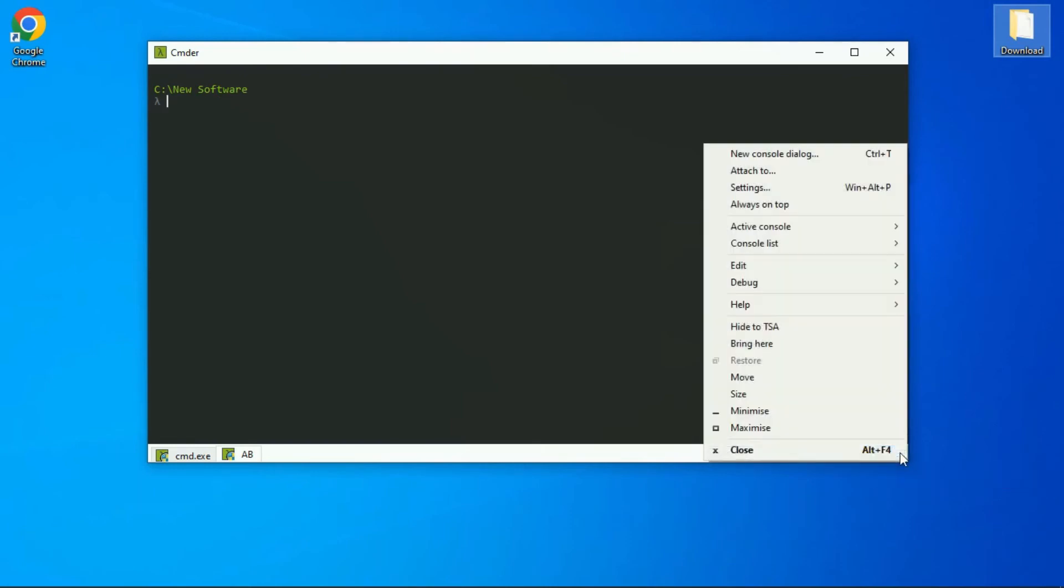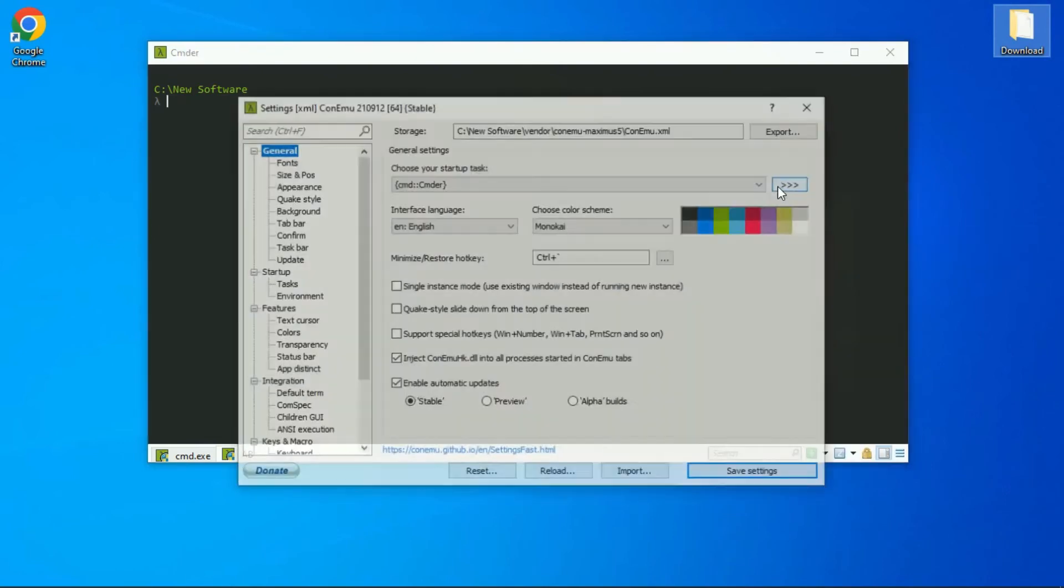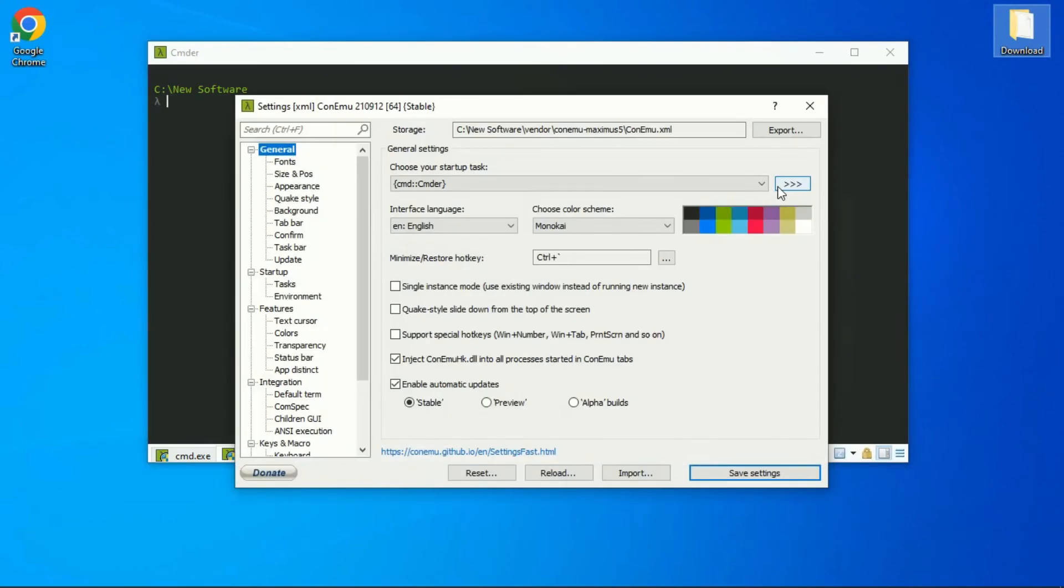You just scroll up and you can click on the settings. You get lots and lots of options for customizing the console, like you can change the font size, appearance. You can even change the transparency of your console. Let me show you.